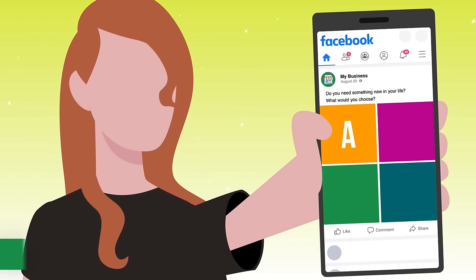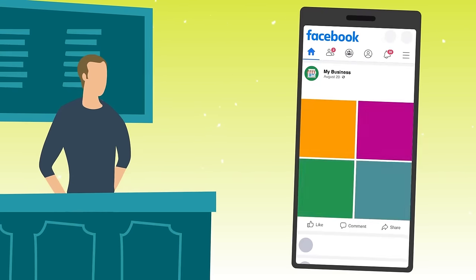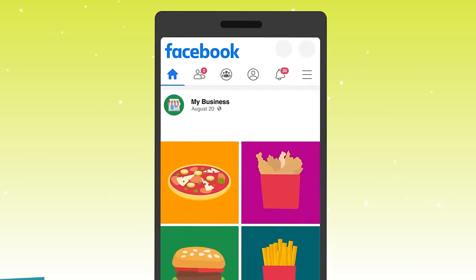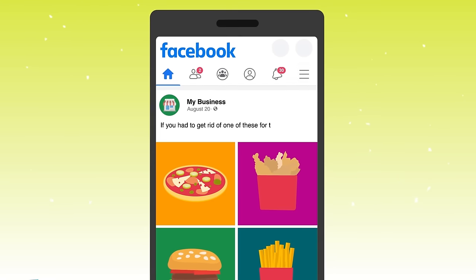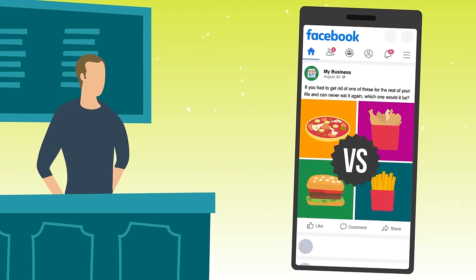The second idea is called A, B, C, or D. This is similar to 'This or That,' but instead you're giving someone four different options — either to choose the one they like best or the one they like least. For example, if you're a restaurant serving American style food, you could have four photos: pizza, chicken wings, hamburgers, and french fries, and ask which one they'd eliminate from their diet forever. Let your audience share their feedback.